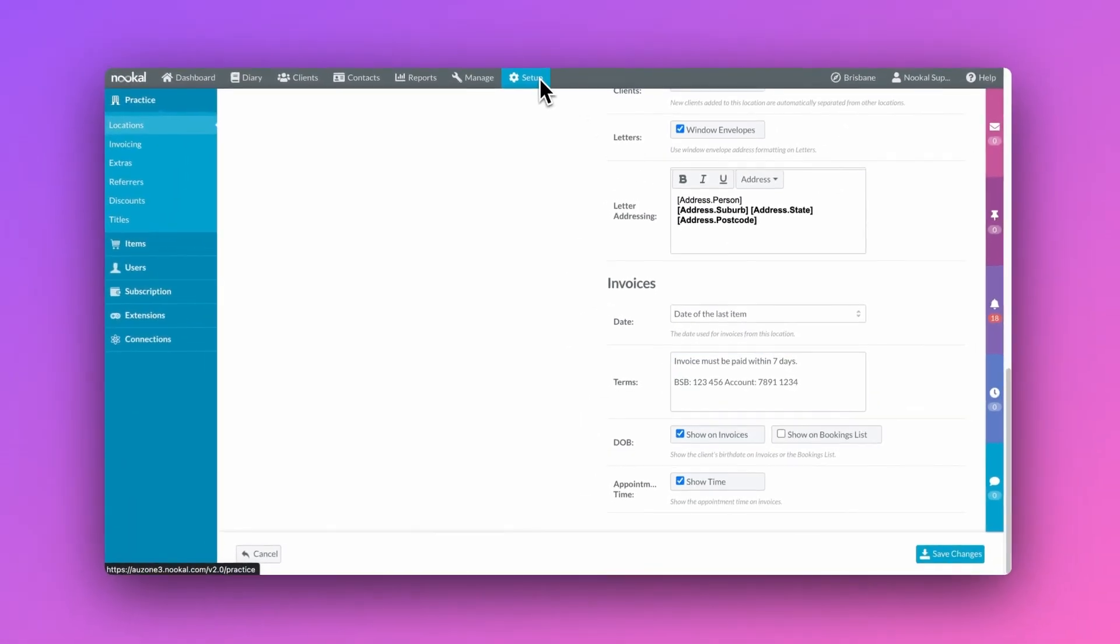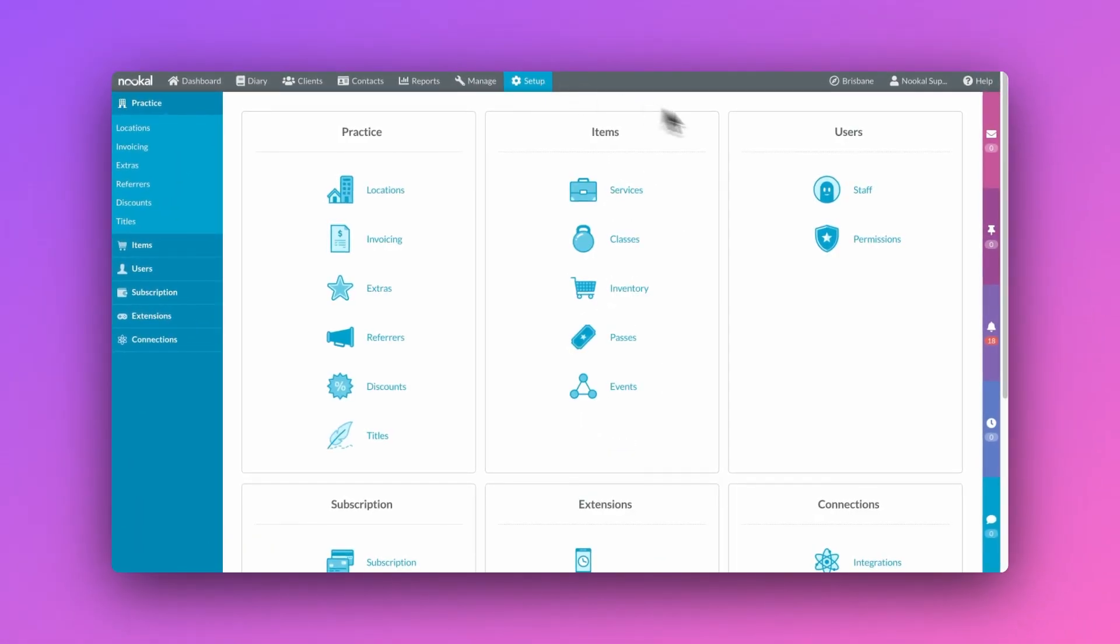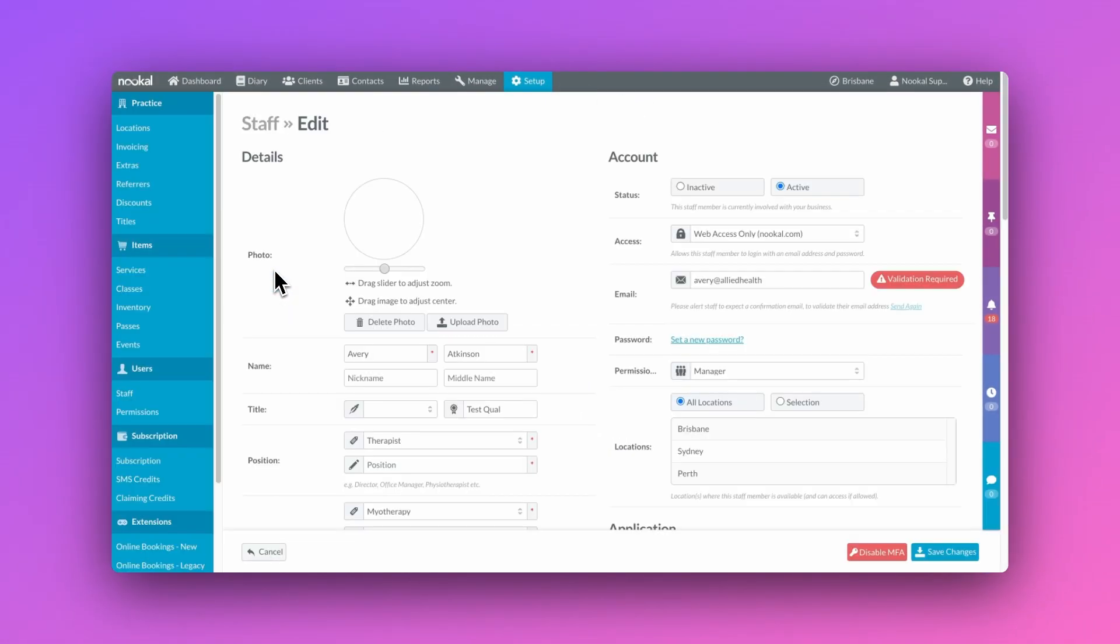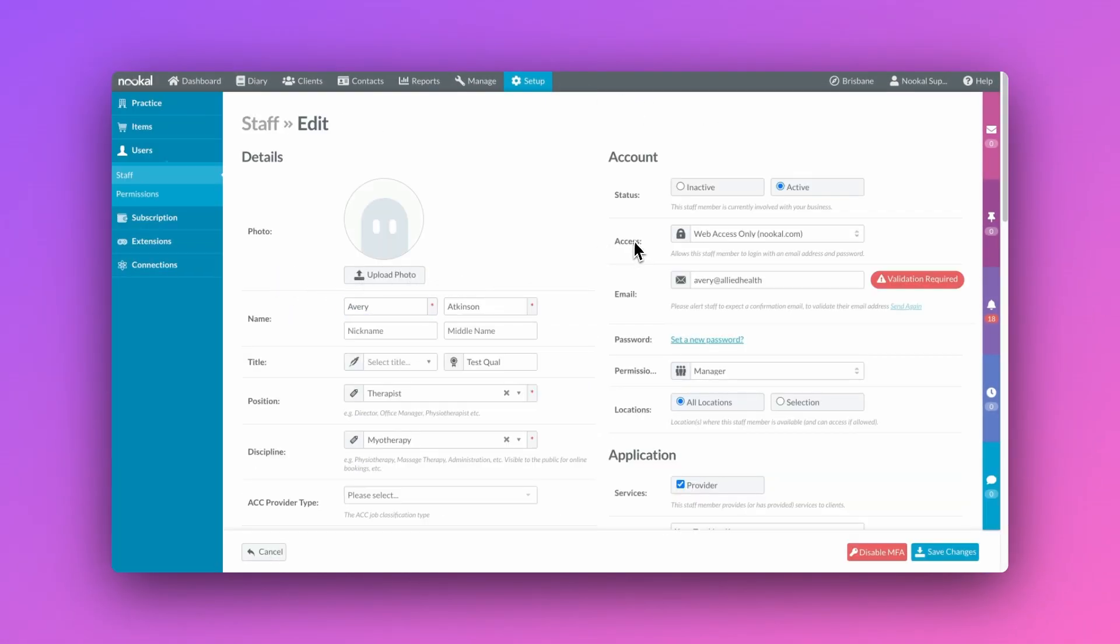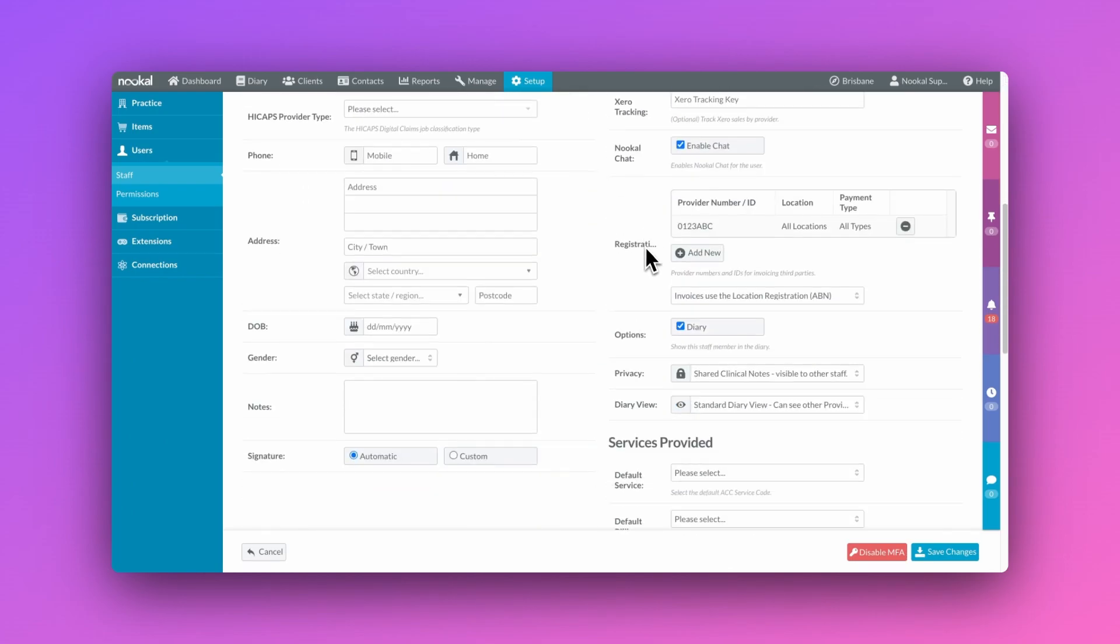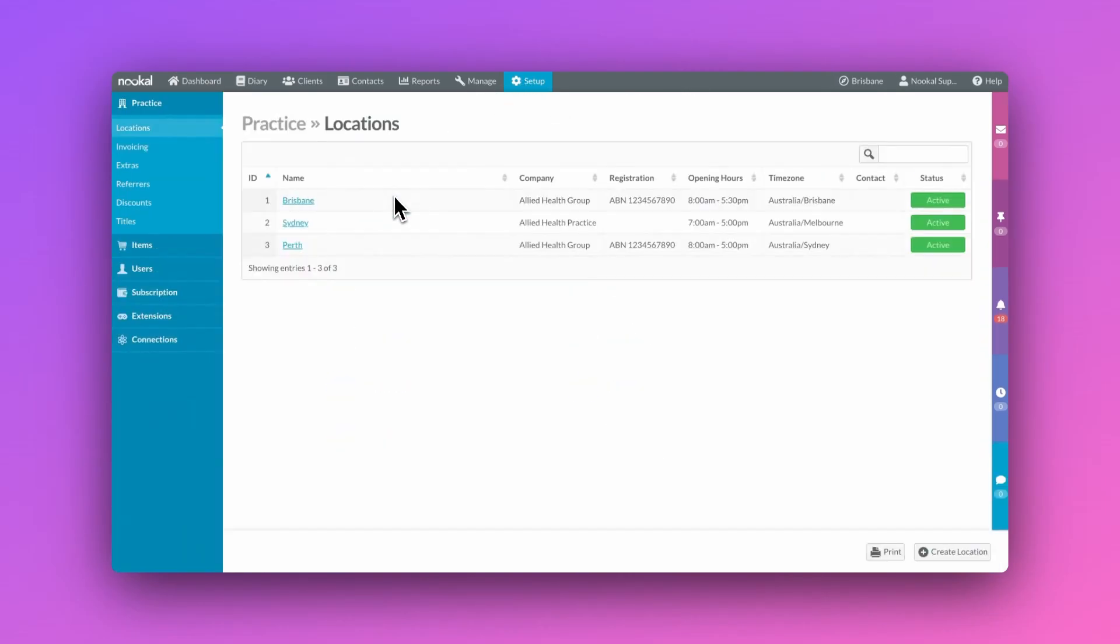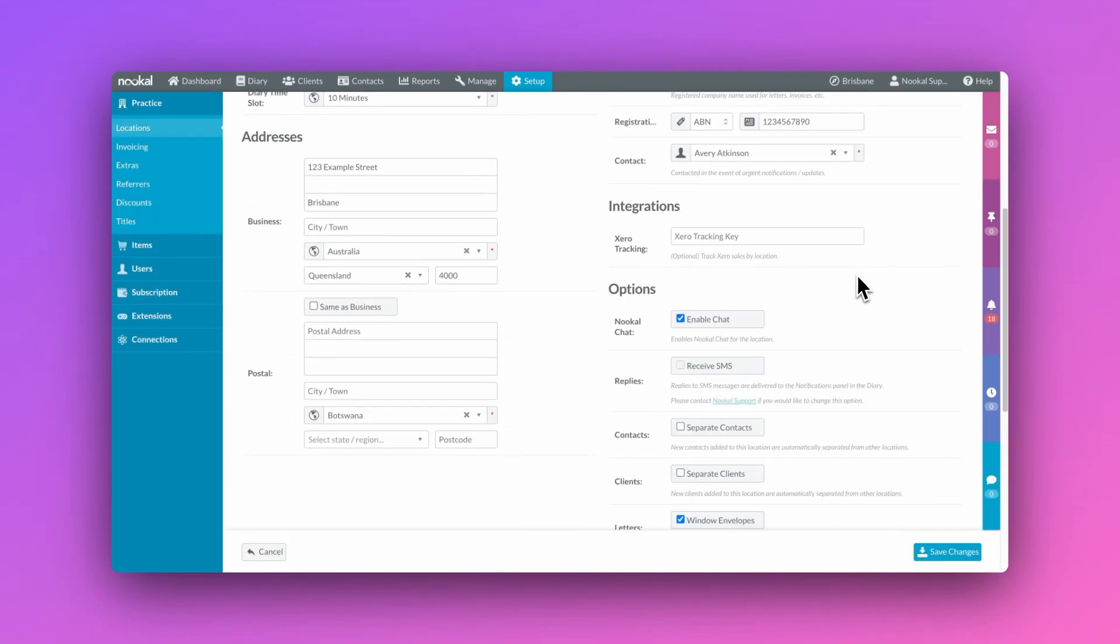Now if you want to set up different terms for each staff member, you can achieve this by going to their staff profile and adding these in here. Staff invoice terms will automatically override any location terms that you may have set.